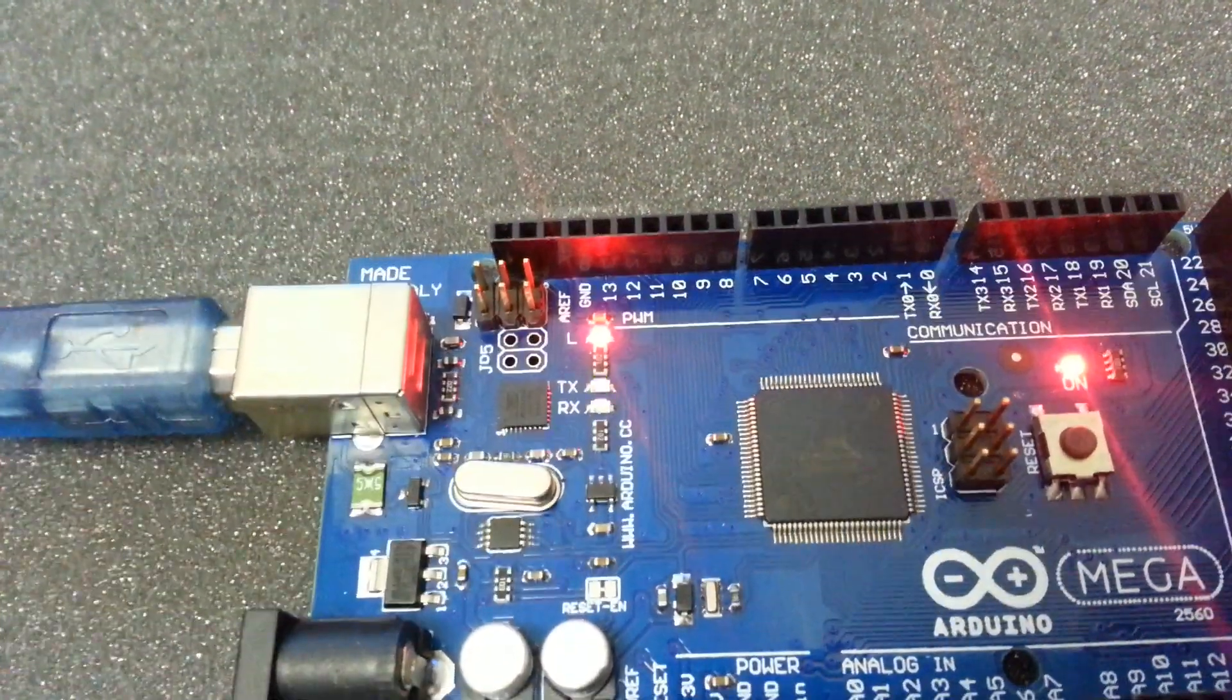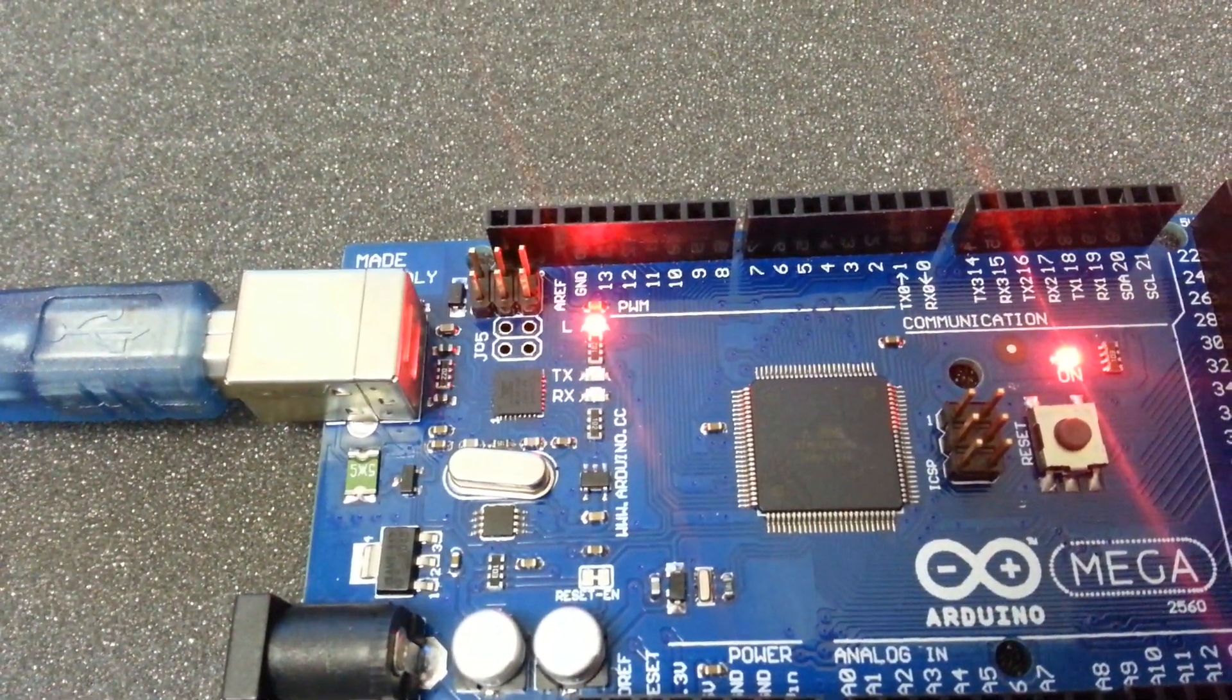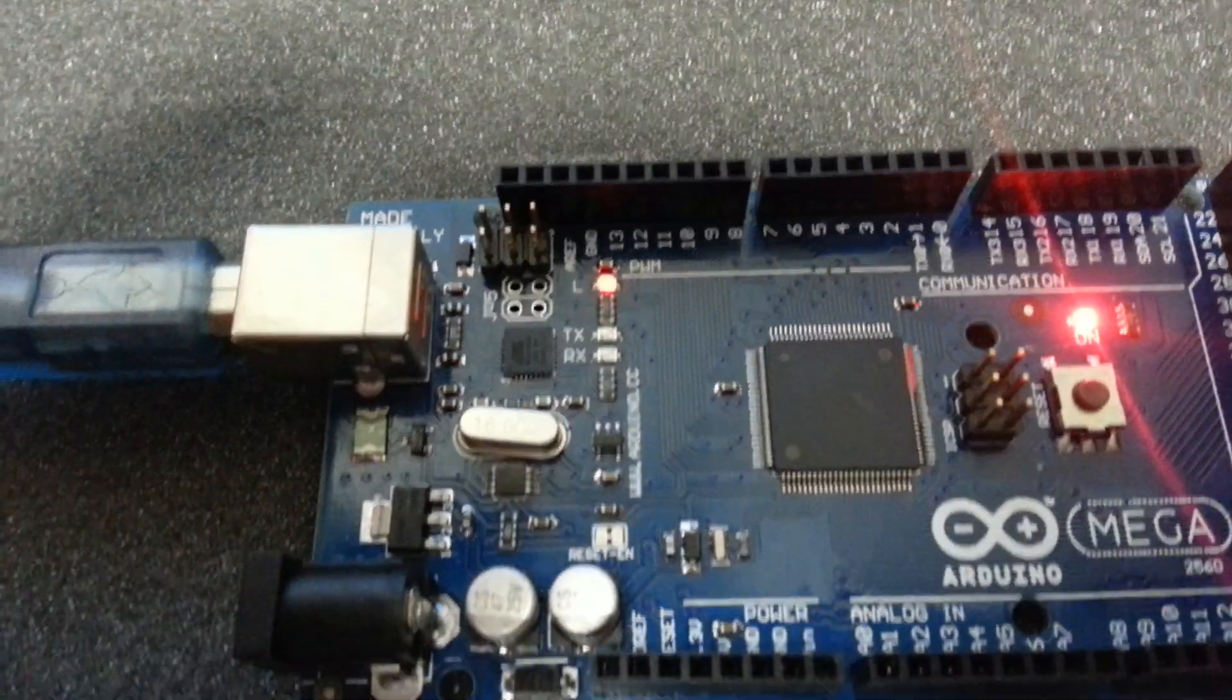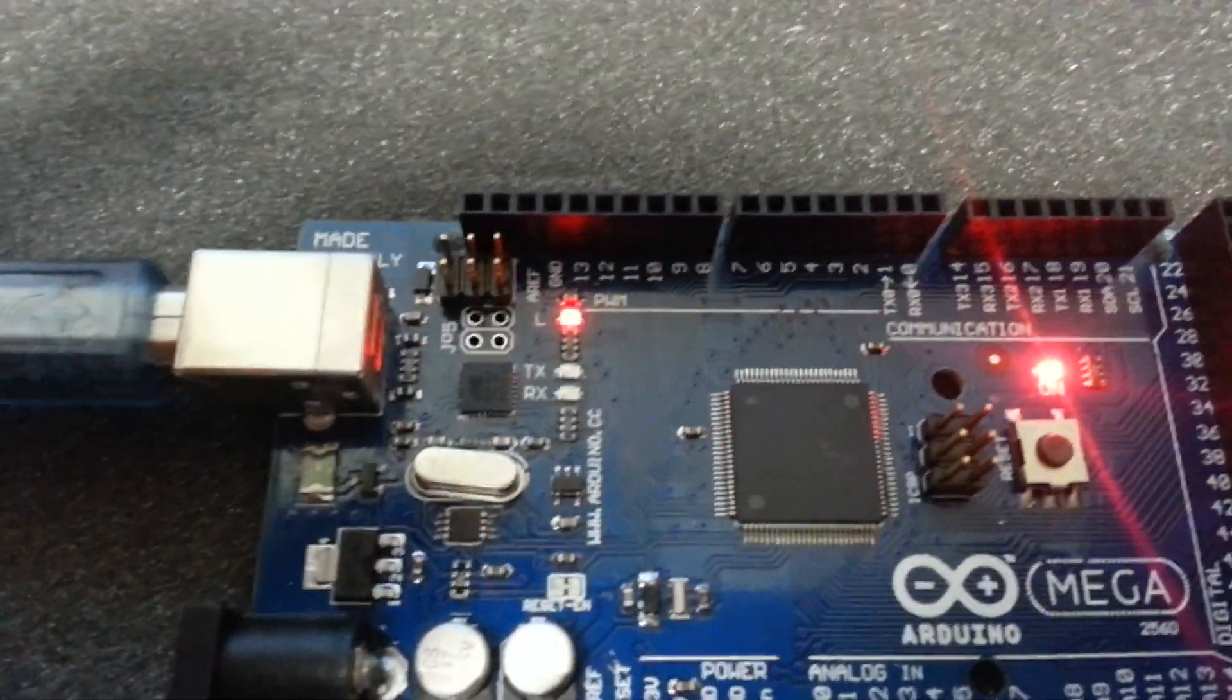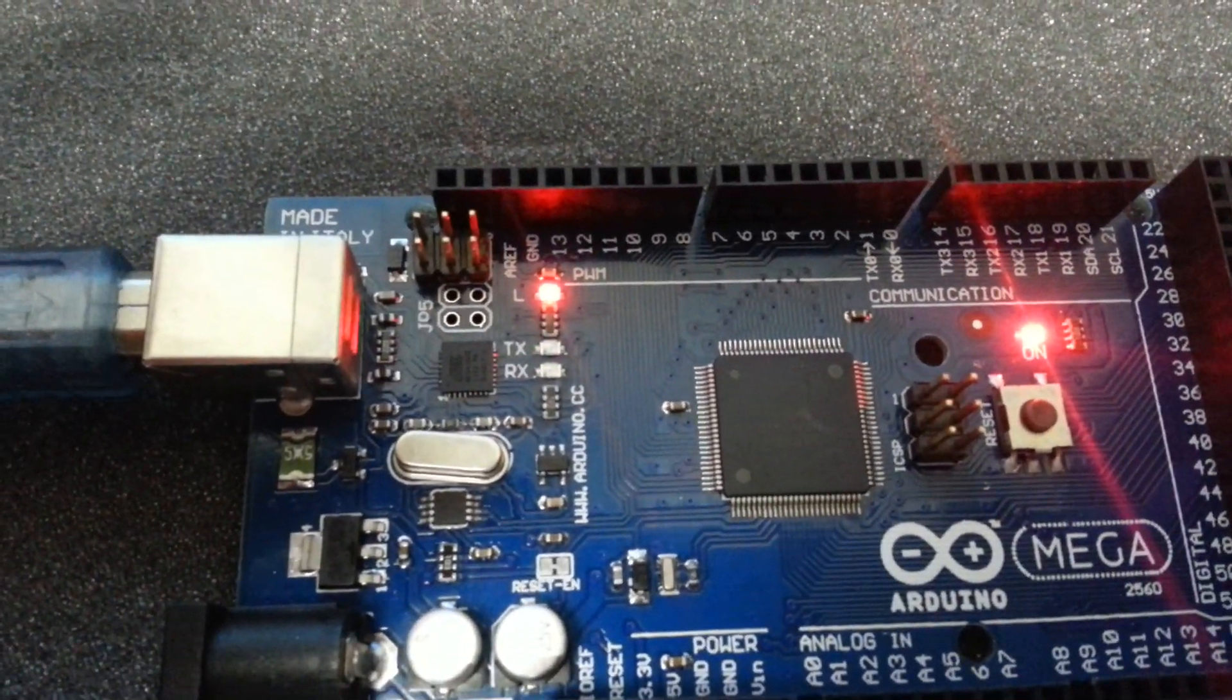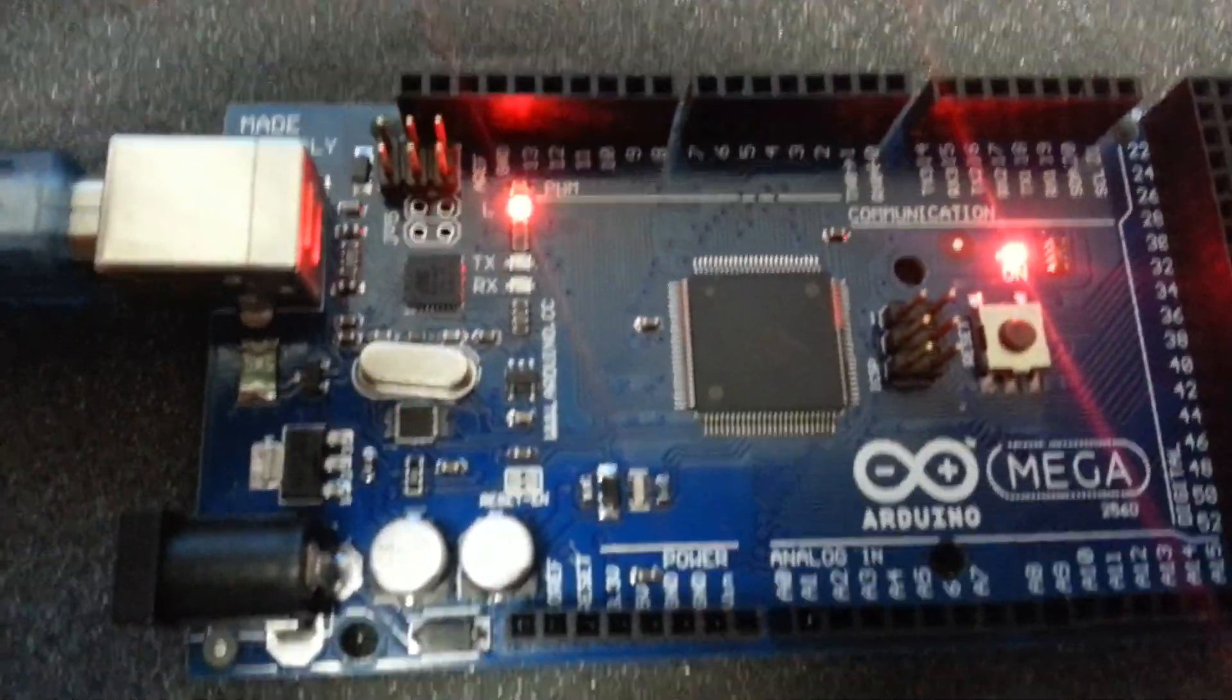Finally, we can see that the TX and RX LEDs are flashing. However, the sketch is short, and therefore it has finished very quickly.